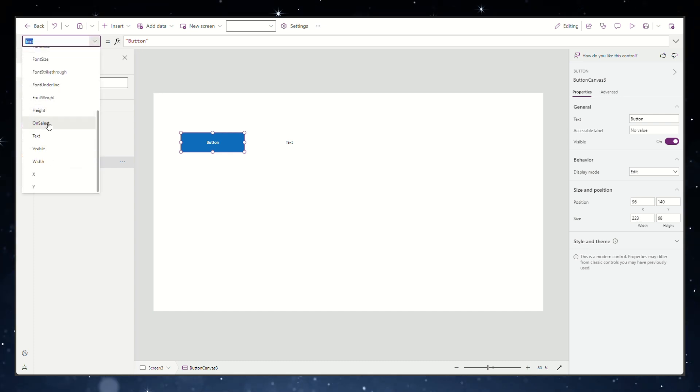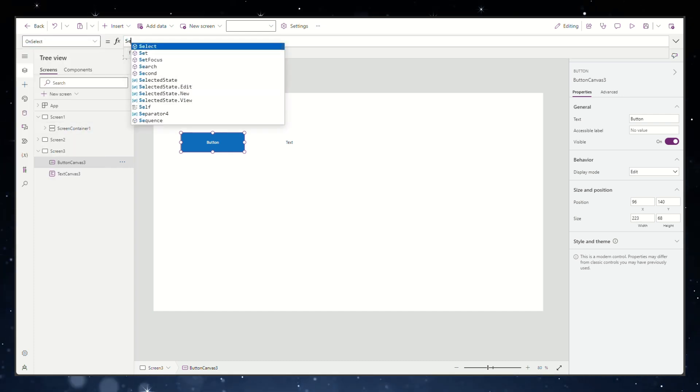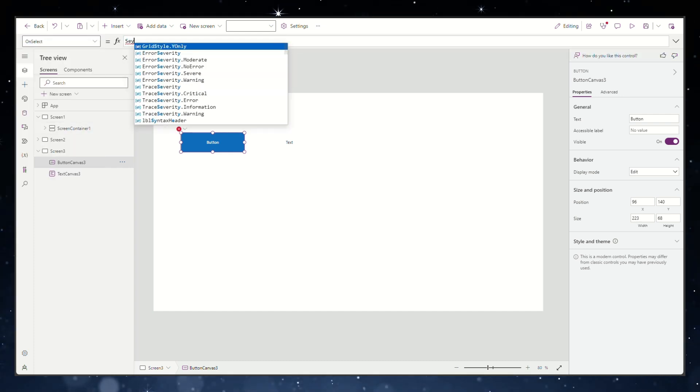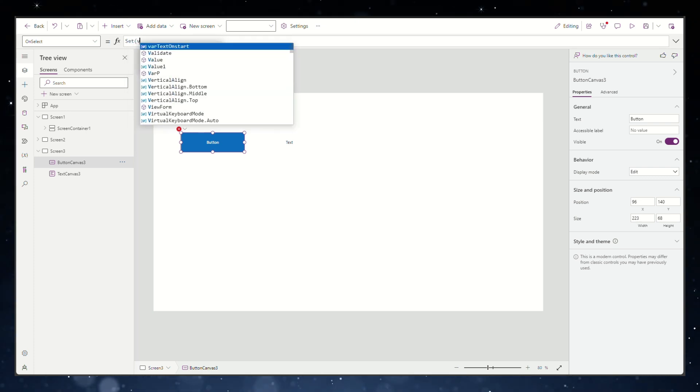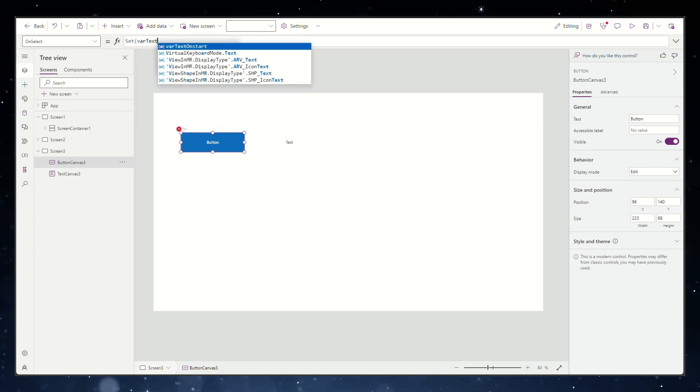Find the onSelect property for the button and use this formula to define the variable. In our example the global variable is a string.